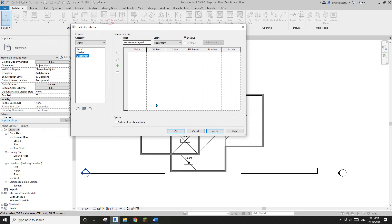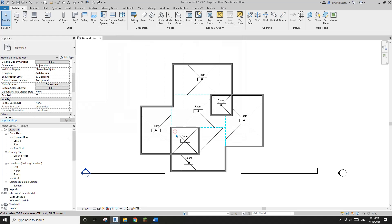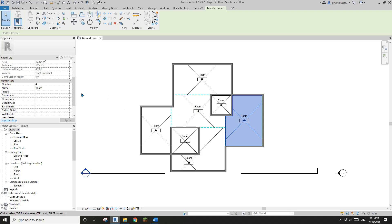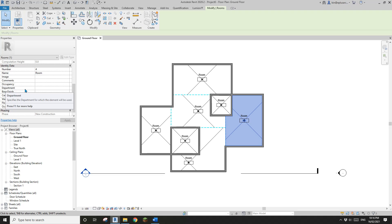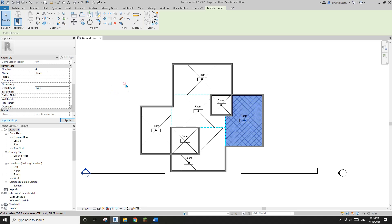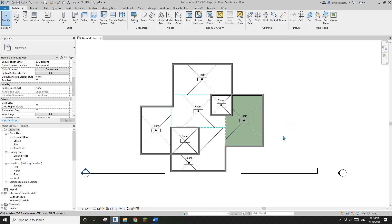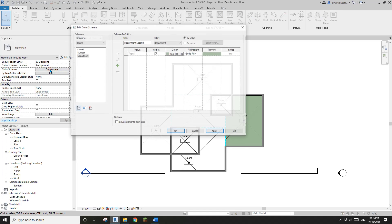Click OK, then select one of the rooms and go to Properties. Scroll down and you'll see the Department parameter. You can type in any name you like — interior, bedrooms. I'm going to call it Type One. After entering it, you'll see a color assigned to it, and if you go back to the Department scheme you'll see Type One has been added.